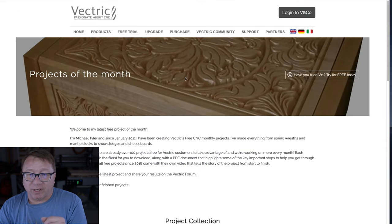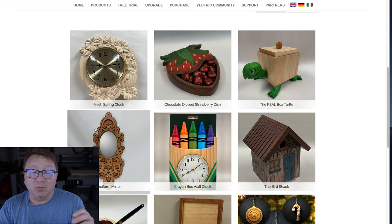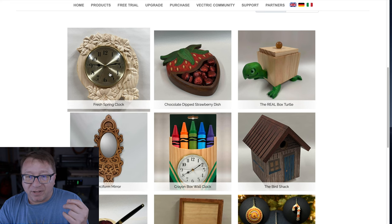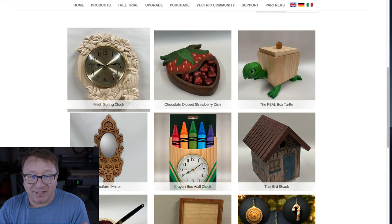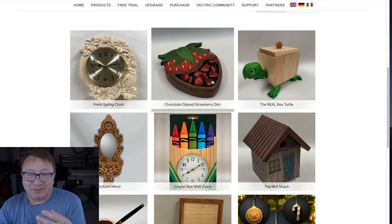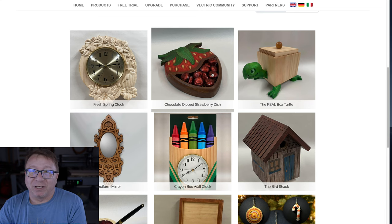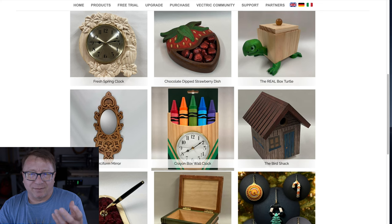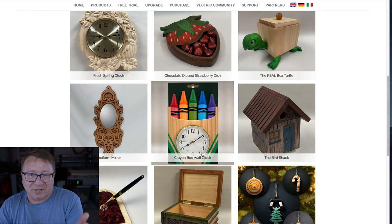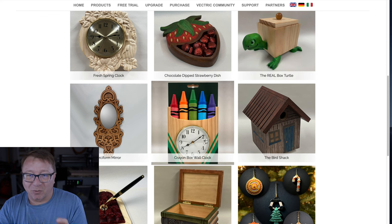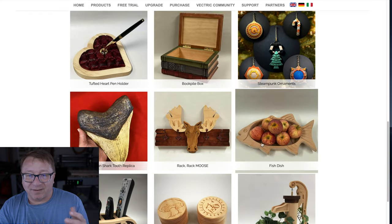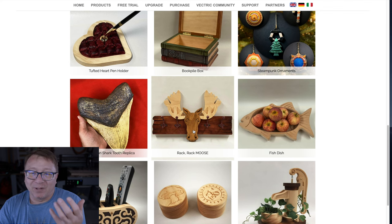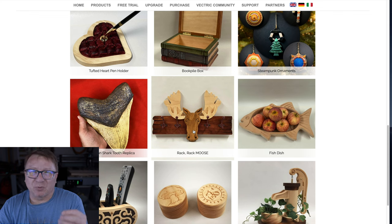The next area I'd like to highlight is the Project of the Month, which is right in the middle of the webpage. It highlights the most recent project — which happens to be this Fresh Spring Clock — but there are a lot of really interesting projects here. This little strawberry dipped dish is really cool. This crayon wall box I thought was really interesting — it's relatively easy from a cutting perspective but really cool once it's colored and painted. And this mousse rack — not very complicated, a bunch of different cuts in different woods, but when you put it together it makes an amazing product you can give or sell.